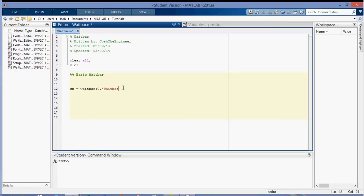So create the waitbar like this, zero, and we're just going to call it waitbar, or we'll call it weighting. And that's what shows up in the actual waitbar, which you'll see.